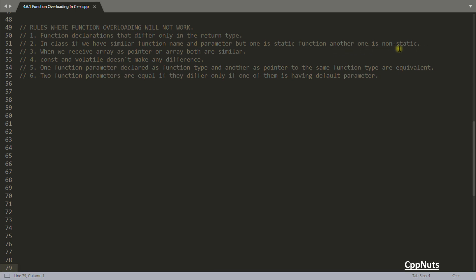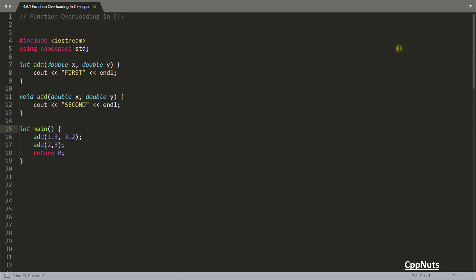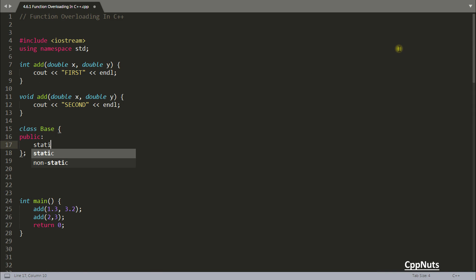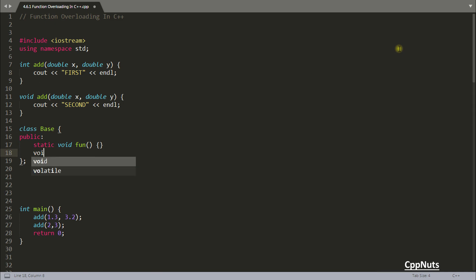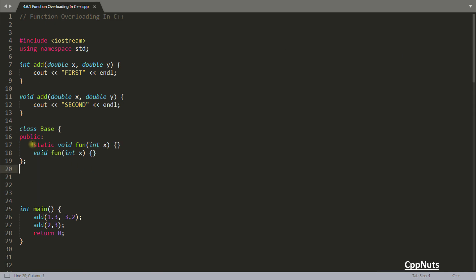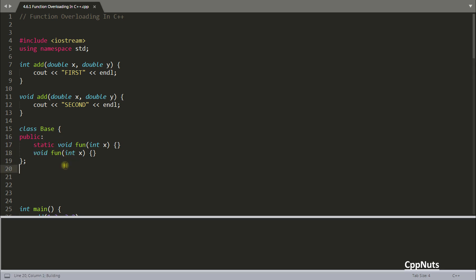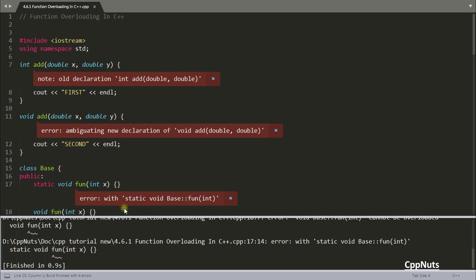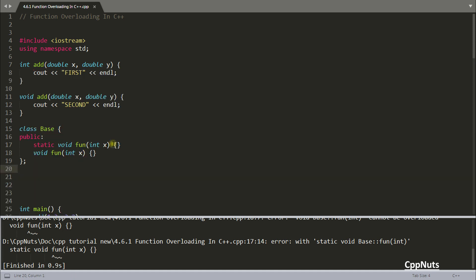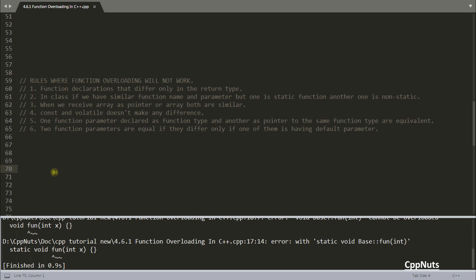The second rule: in a class, if two functions have the same name and parameters but one is `static` and the other is non-static, you cannot overload them. For example, a `static void fun()` and a non-static `void fun()` — this gives a compile error. You cannot overload based on static vs. non-static.